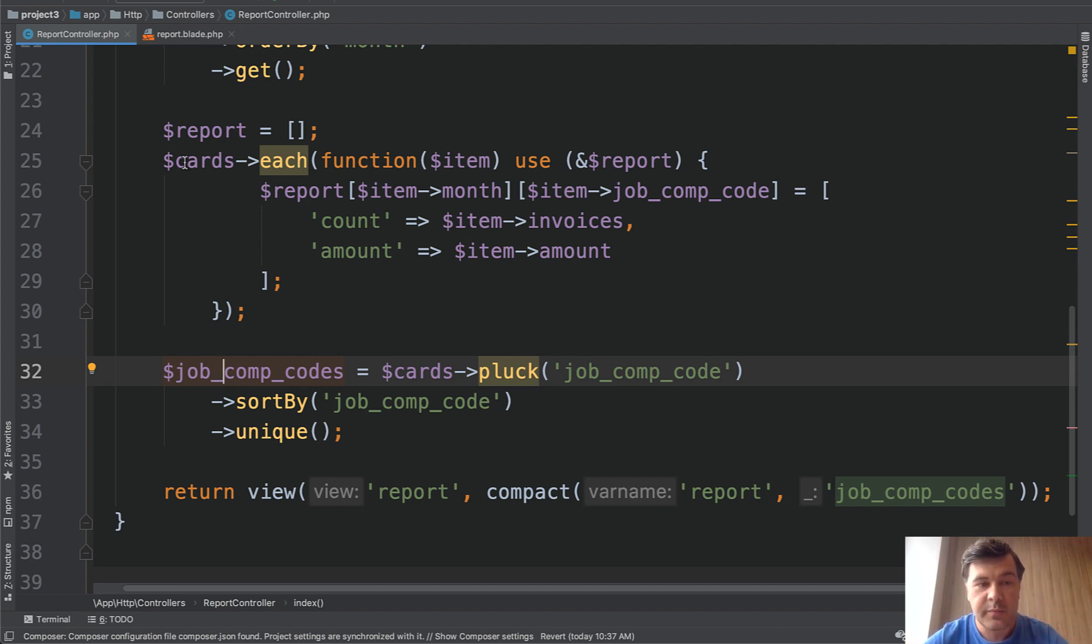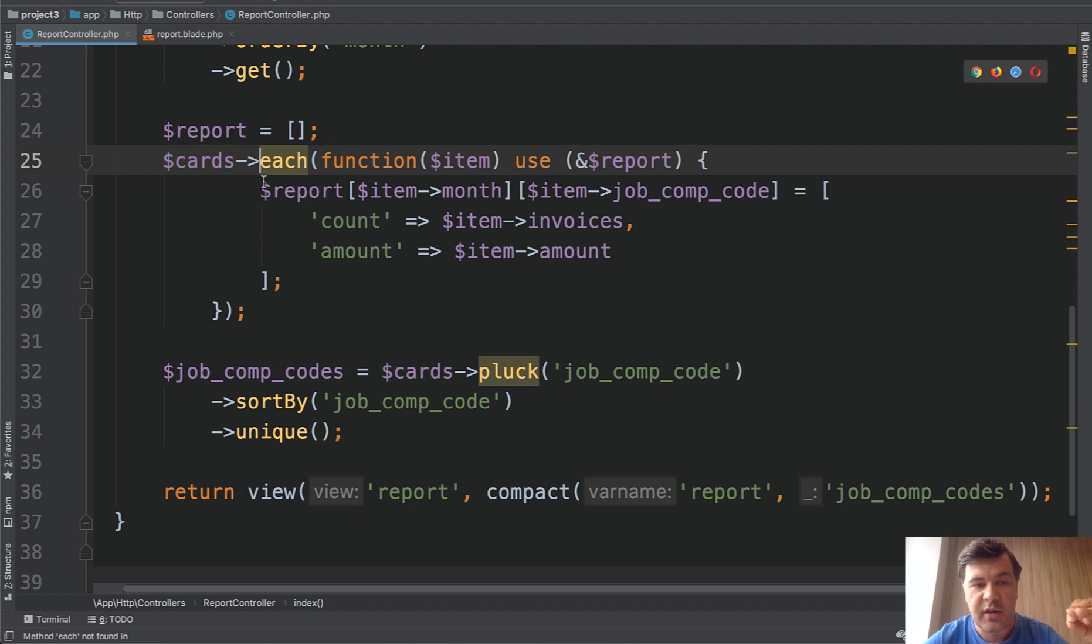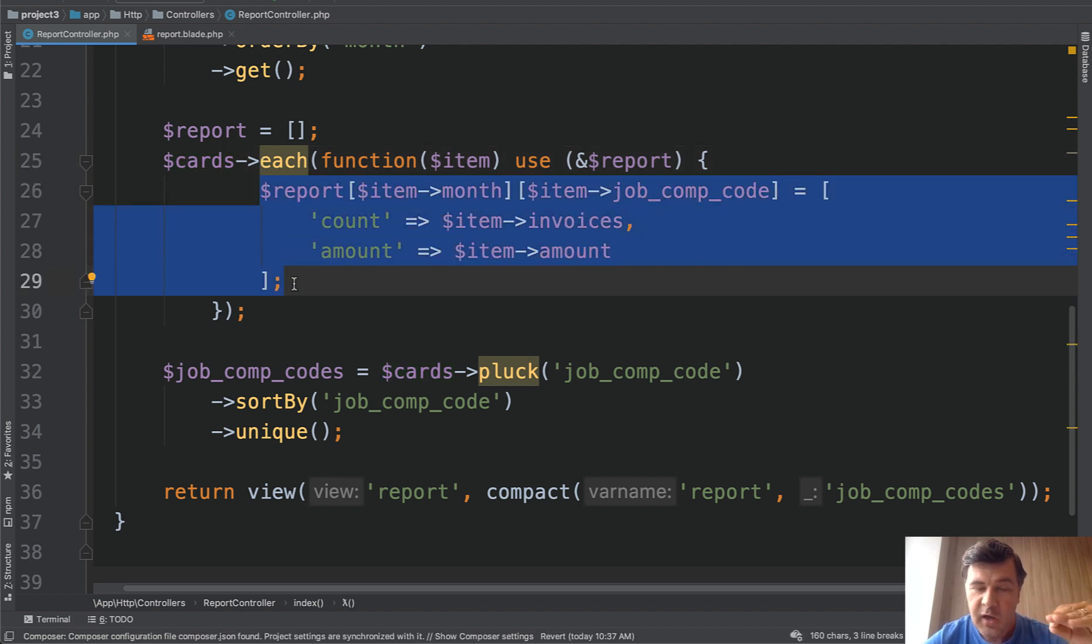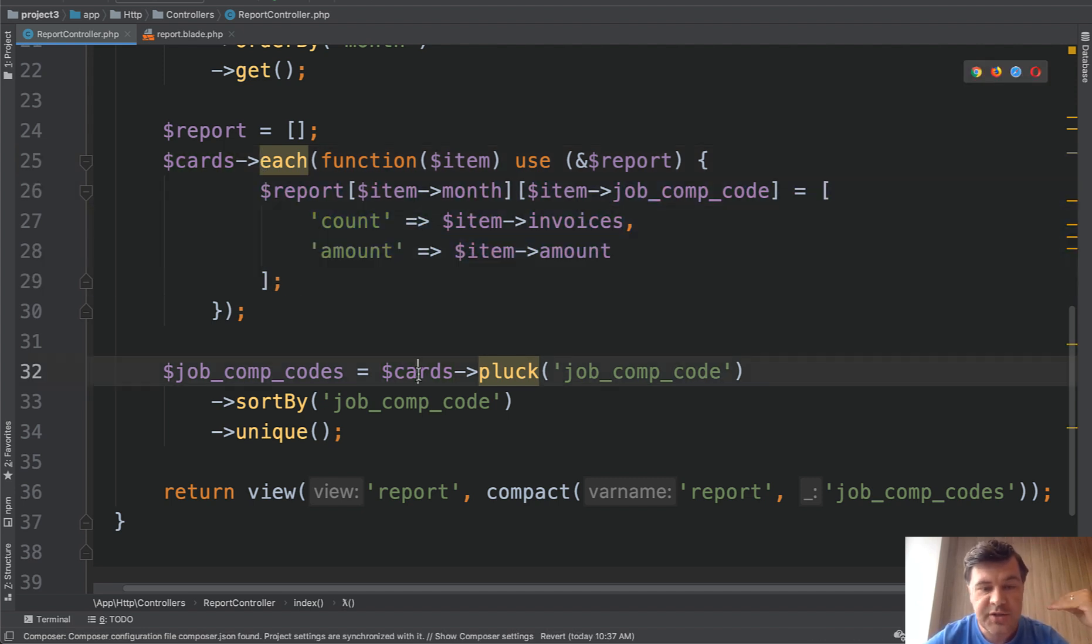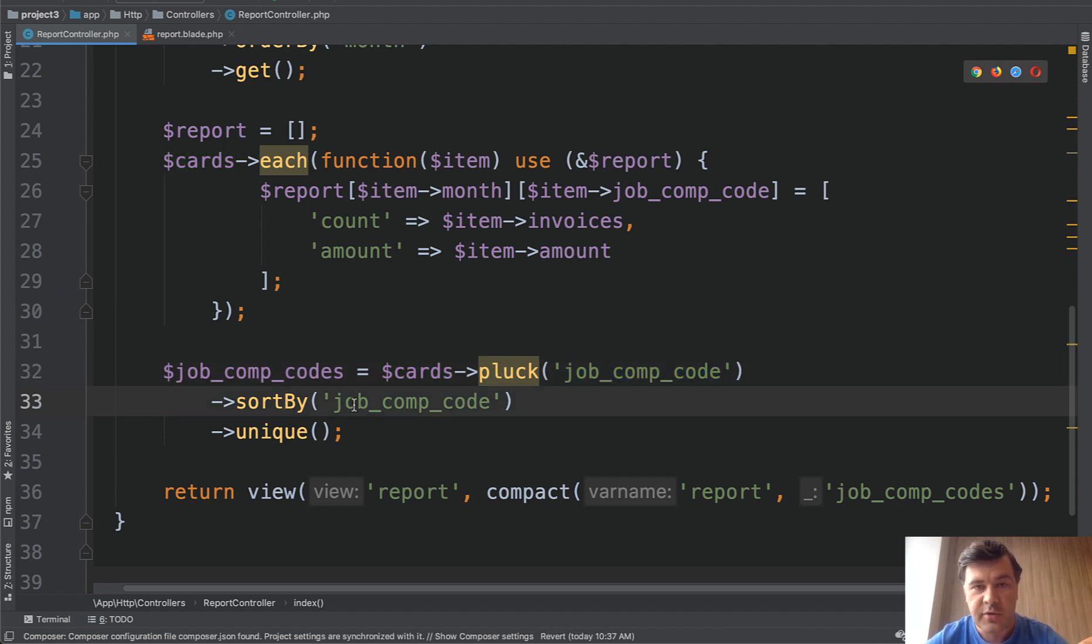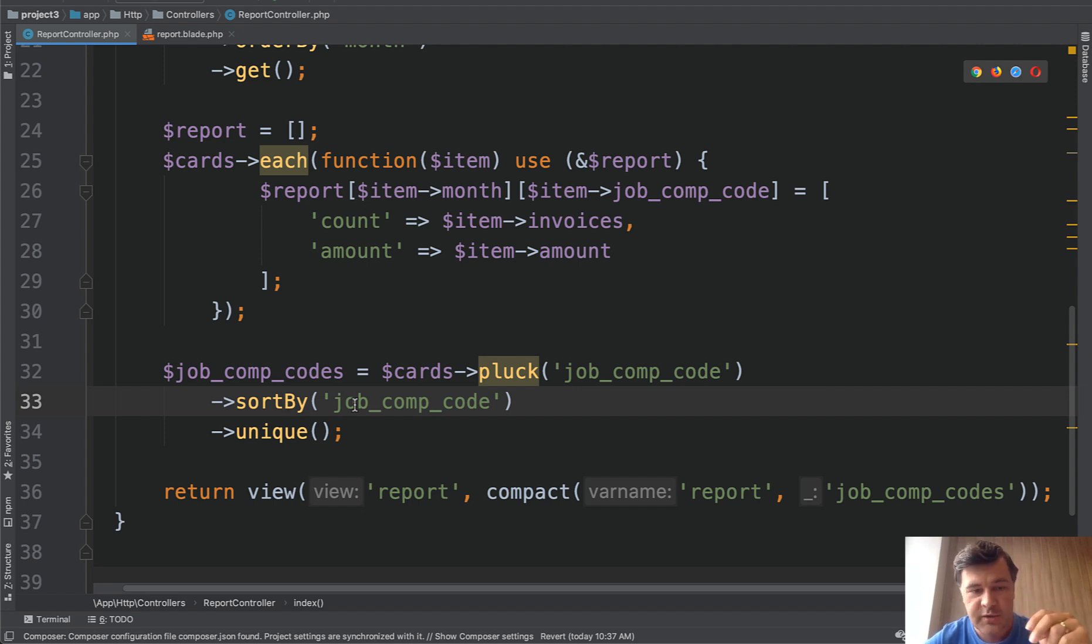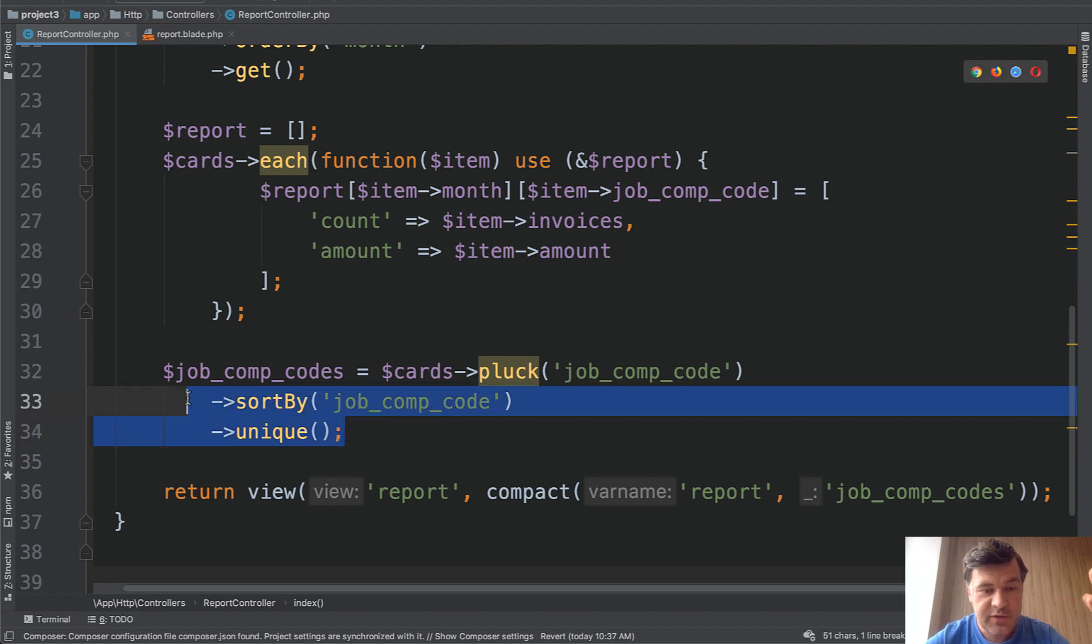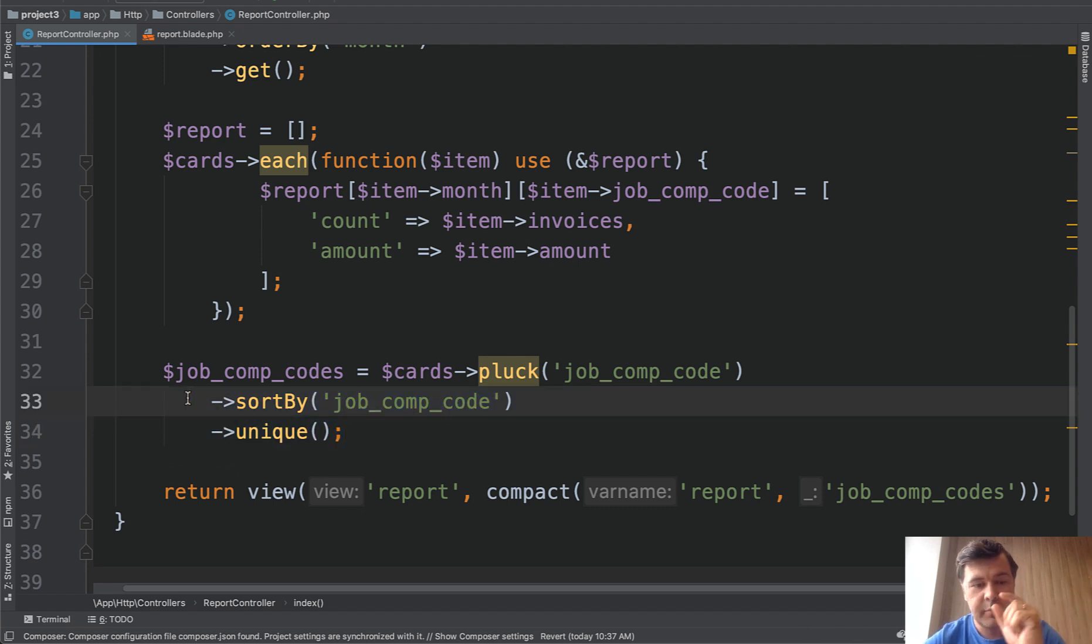In my case from the same cards I'm doing each and then forming the actual array. And then also from the original cards I'm doing pluck for only company codes, sorting by them so it wouldn't be B, A, it would be A, B sorted and then only unique. So it wouldn't be repeated. So this result of that is array of A and B.